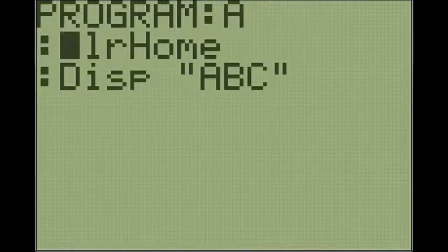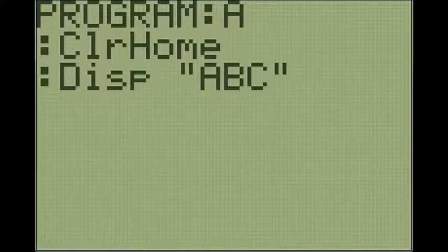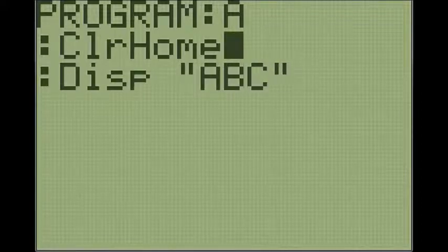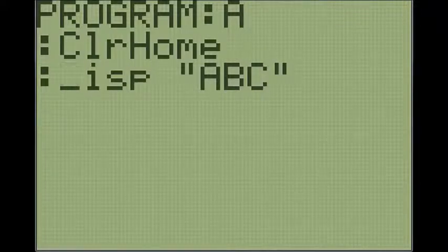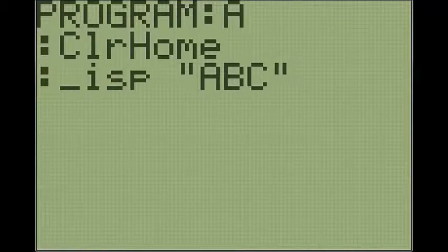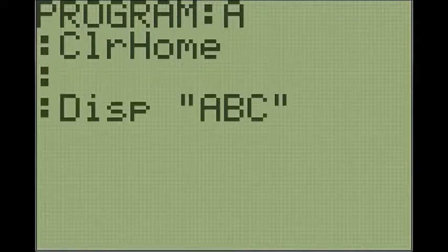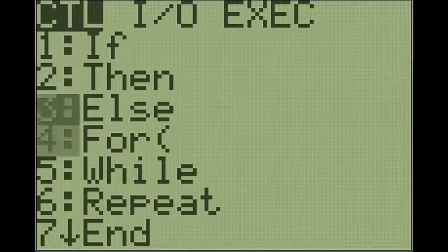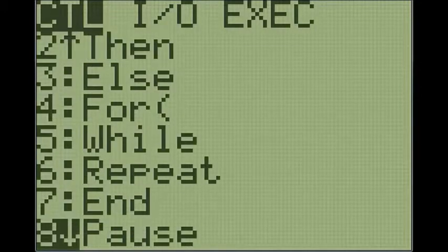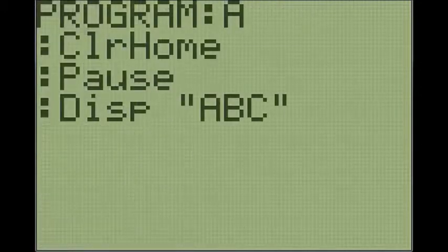Another command that you need to know is the pause command. Basically what the pause command does is it waits for you to press enter, and then if you press enter it will go to the next thing. So you go to program, eighth one down on control.